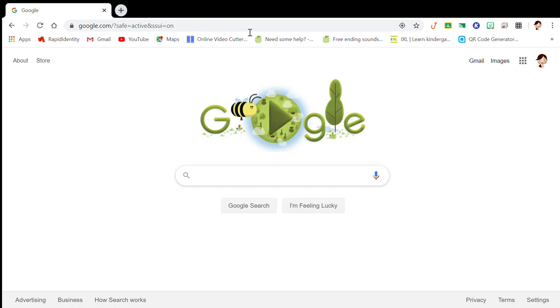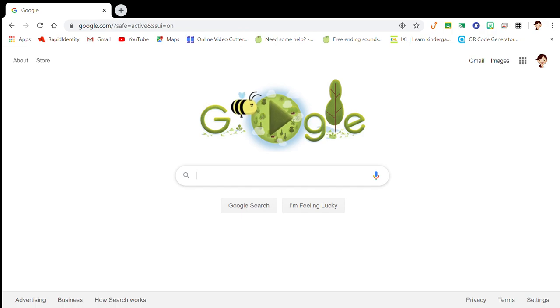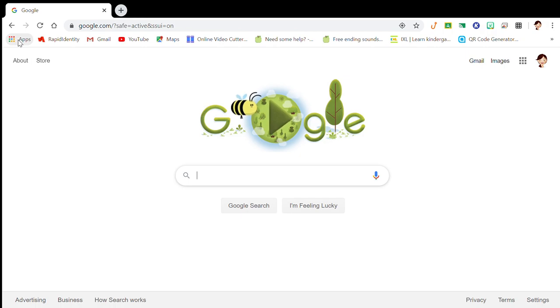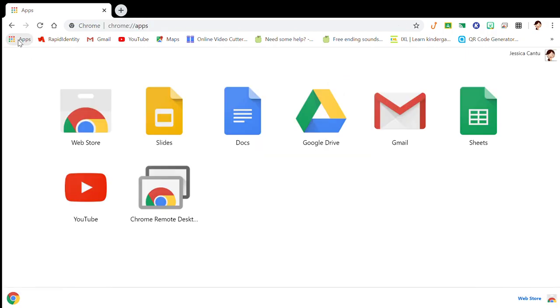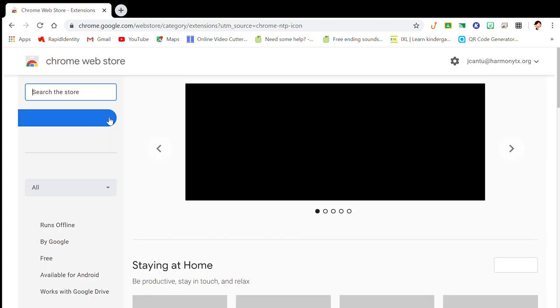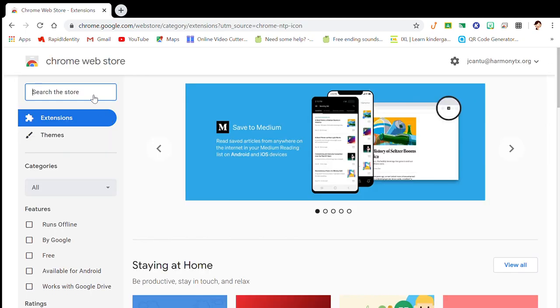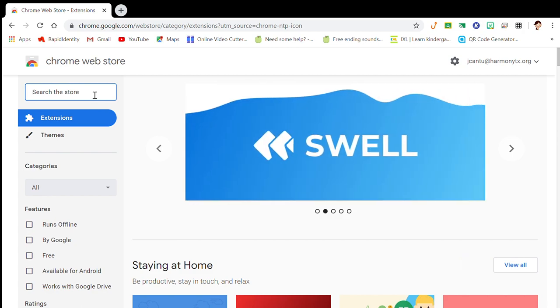What you will do is open up a Chrome browser and you need to go here on the left-hand side to your App Store for your apps. You locate the web store and you want to search for a grid.